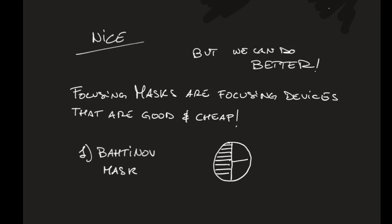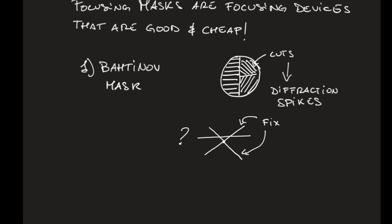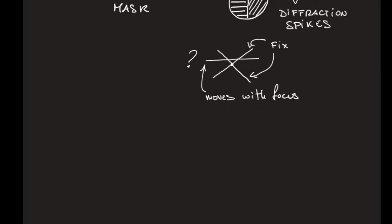The most famous one is the Bahtinov mask, which have cuts that are oriented in three different ways. These cuts, they create diffraction patterns, spikes that irradiate from the stars. How do we use them? Two of these spikes, they are fixed, the third one moves with the focus.